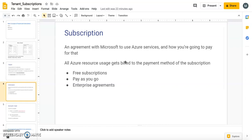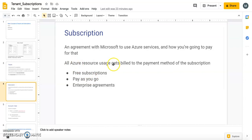You can also create subscriptions for different environments — for example, a production environment, a development environment, and a UAT and testing environment. This is how subscriptions help you manage the way you pay Microsoft. All Azure resource usage gets billed to the payment method associated with the subscription.